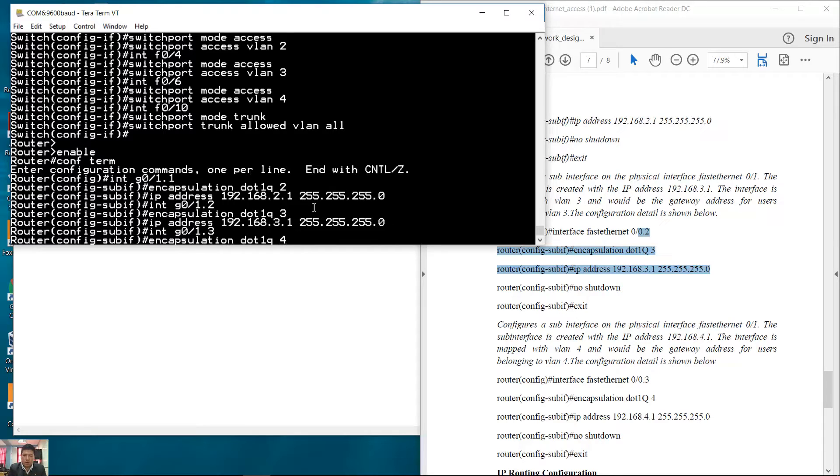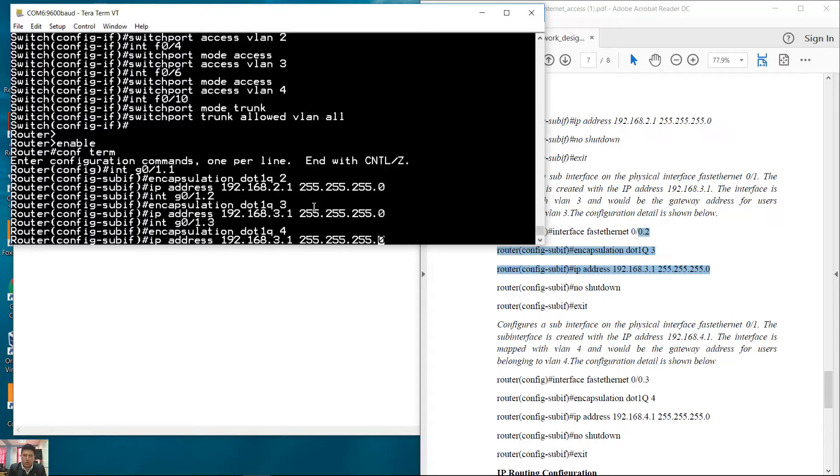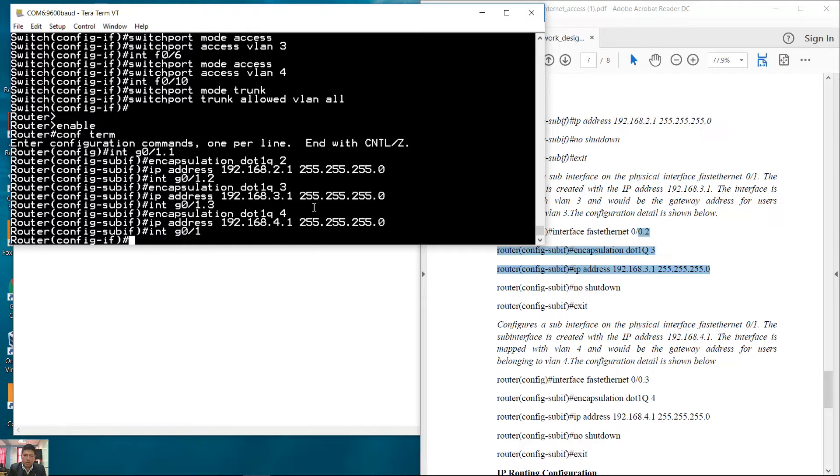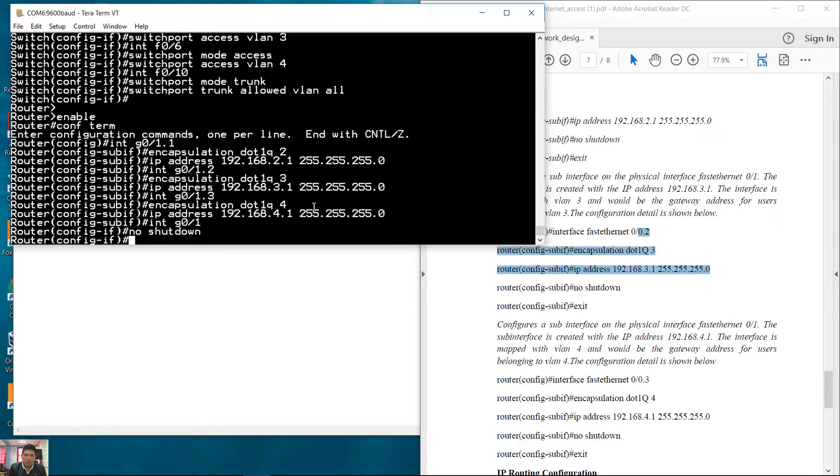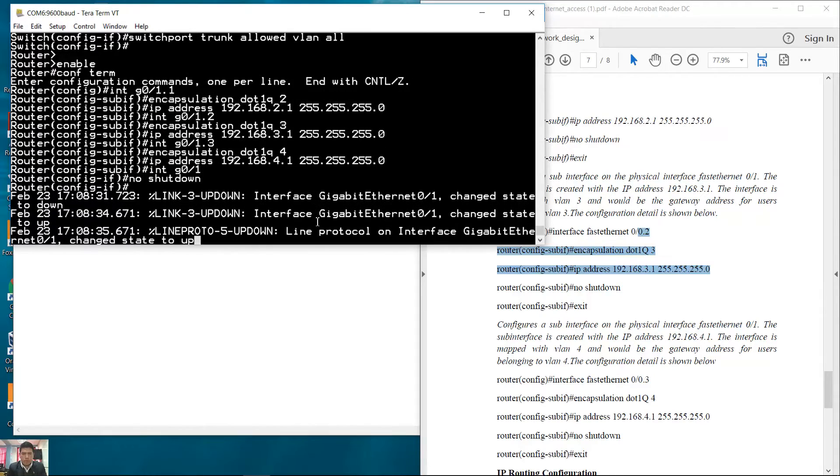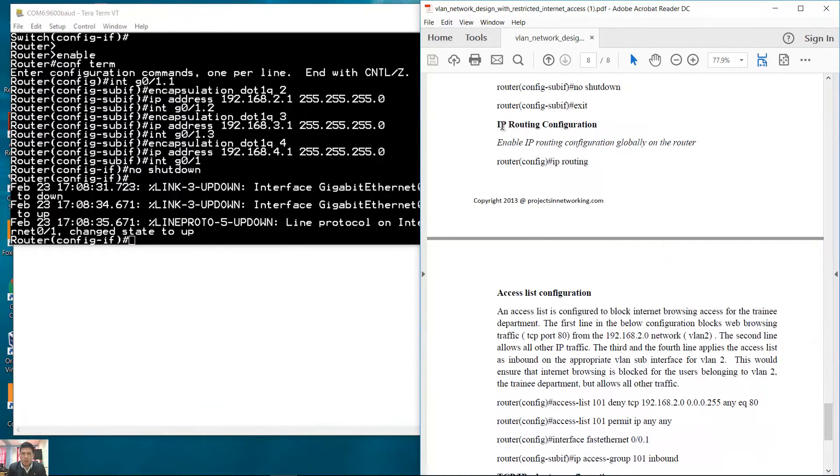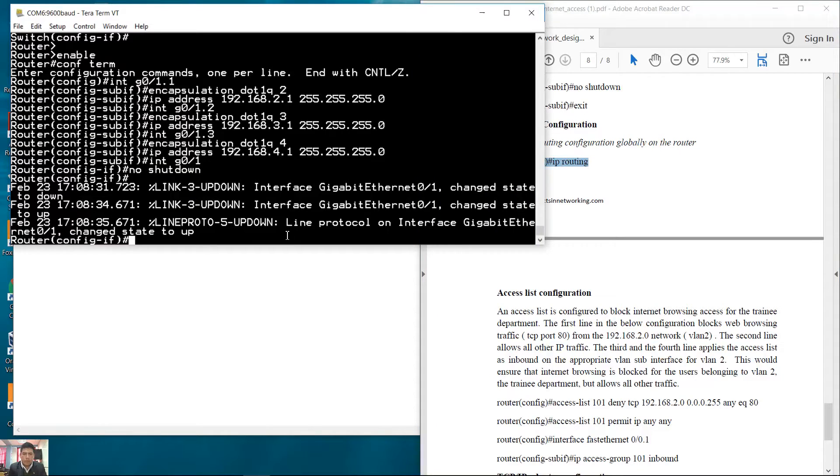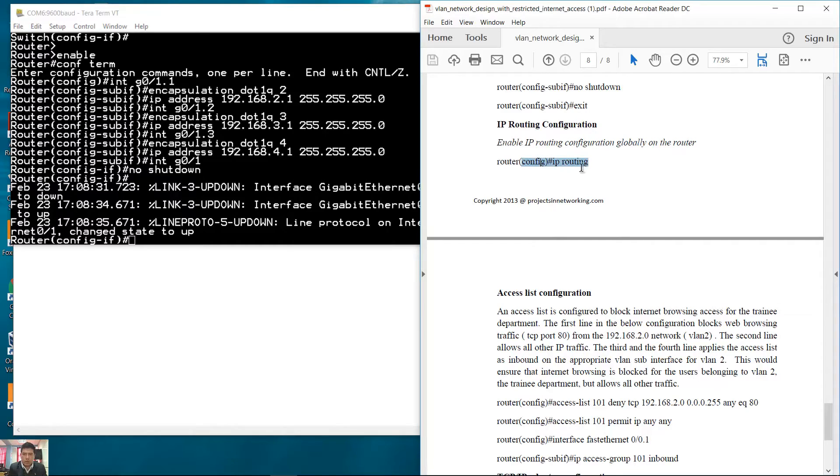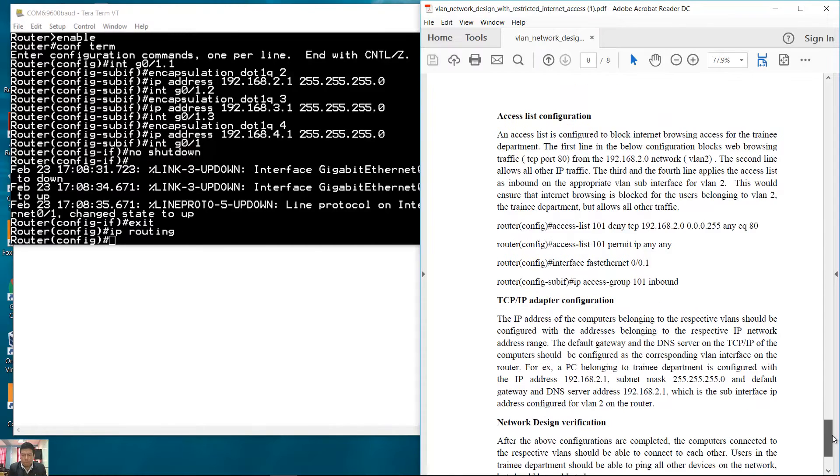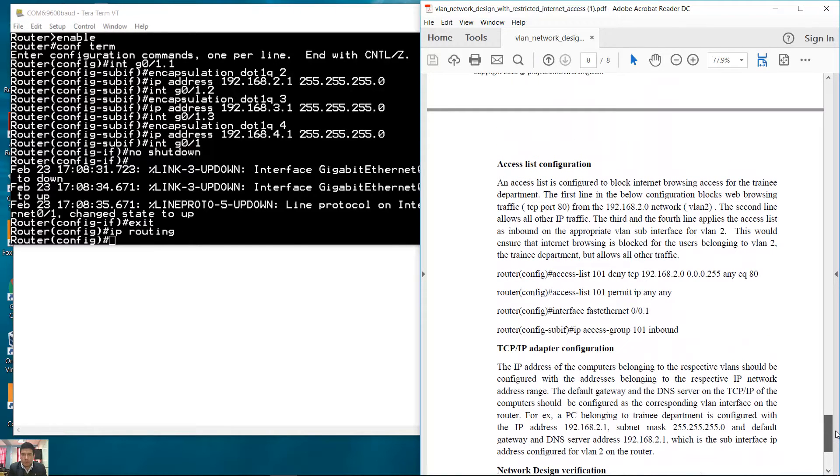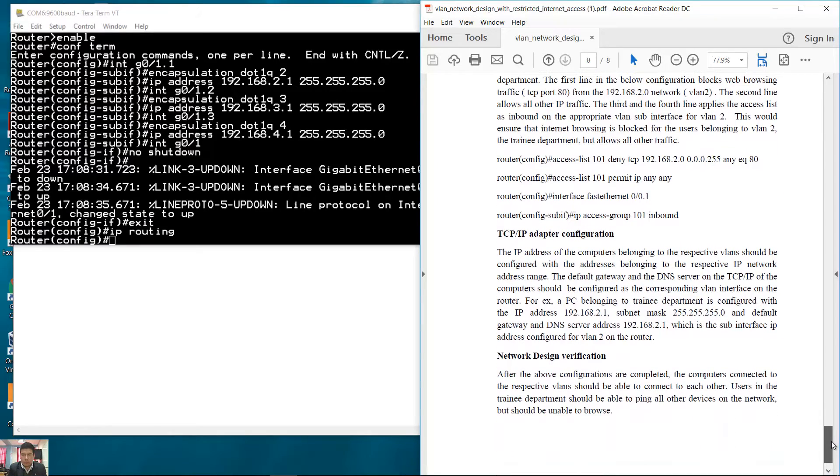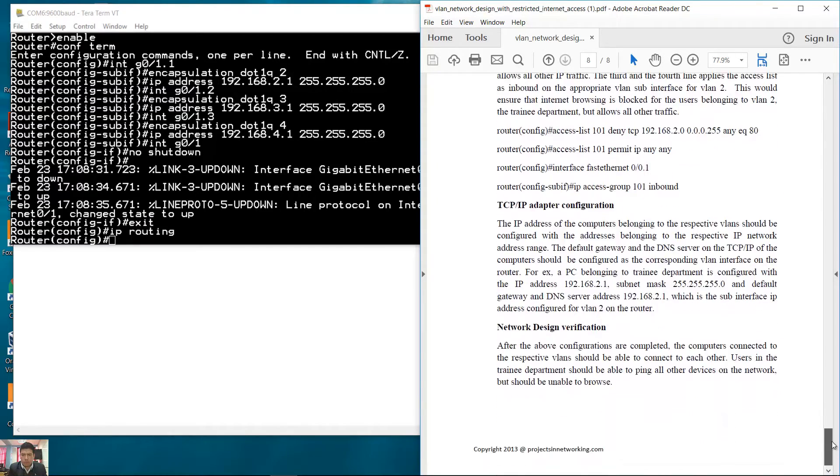And that's 0/1.3 for VLAN 4, network 4. Enter to physical interface and no shutdown. Configure IP routing. This is already configured on routers by default, it's not necessary. Exit, IP routing.